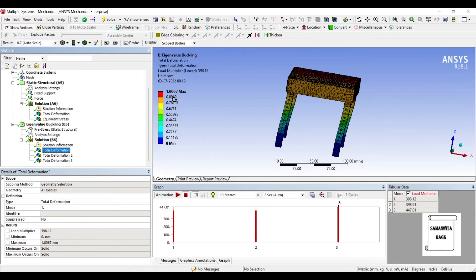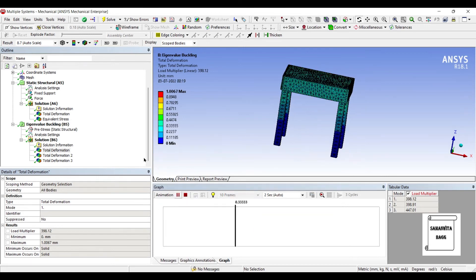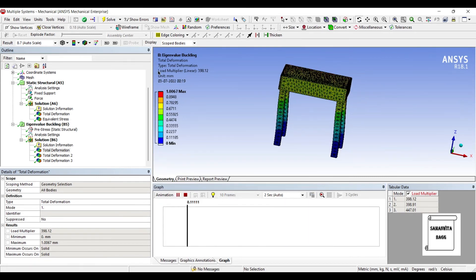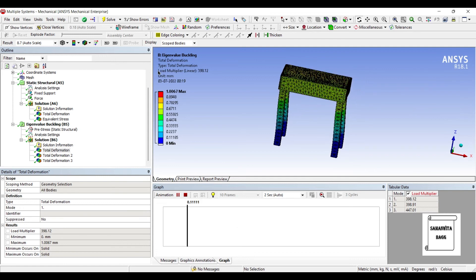This is the total deformation for the first mode. You can see the load multiplier is 398.12.